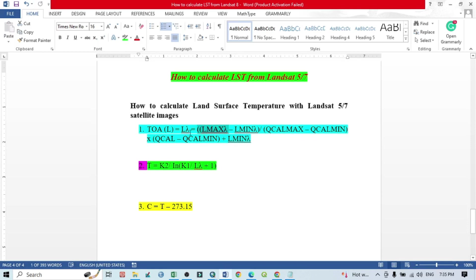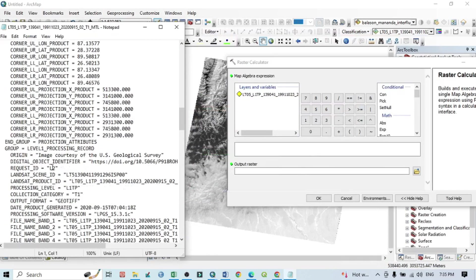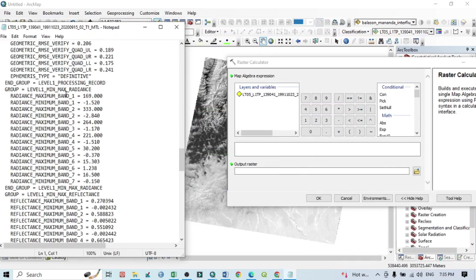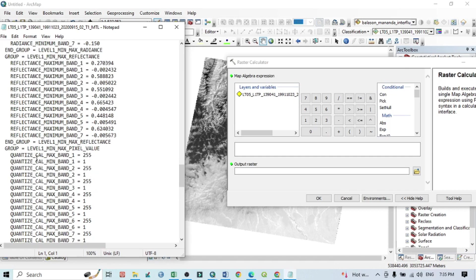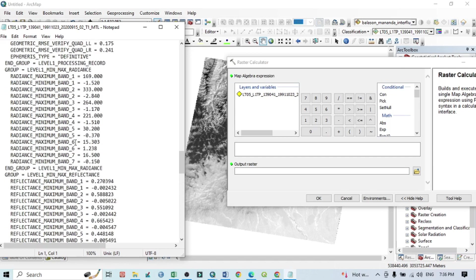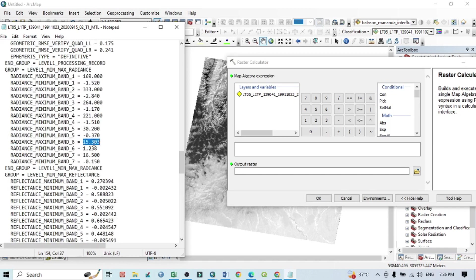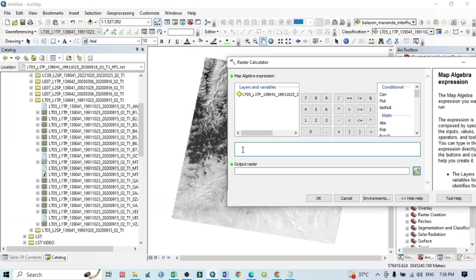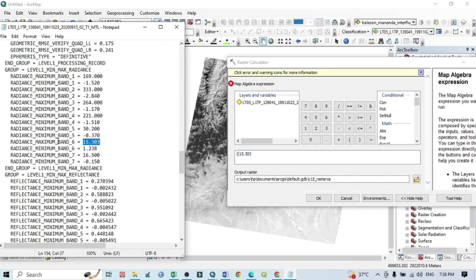The first step is calculation of the Top of the Atmosphere radiance. We need L_max and L_min. Scroll down in the MTL file to find Radiance Maximum and Radiance Minimum for Band 6. Copy the maximum value and paste it into the raster calculator formula. Then copy L_min as well.